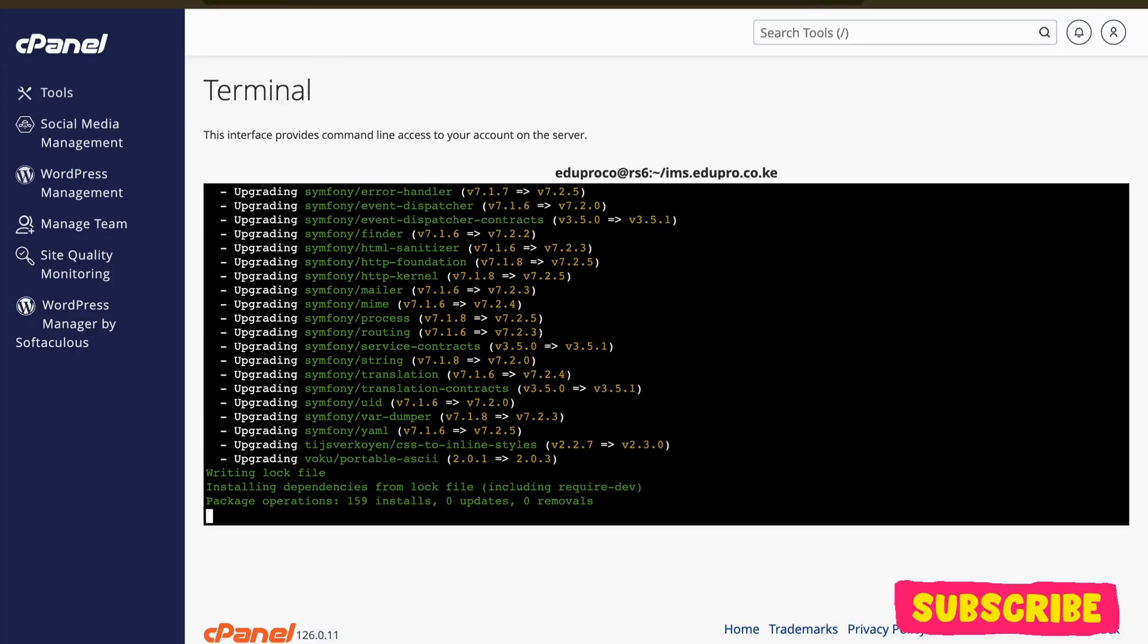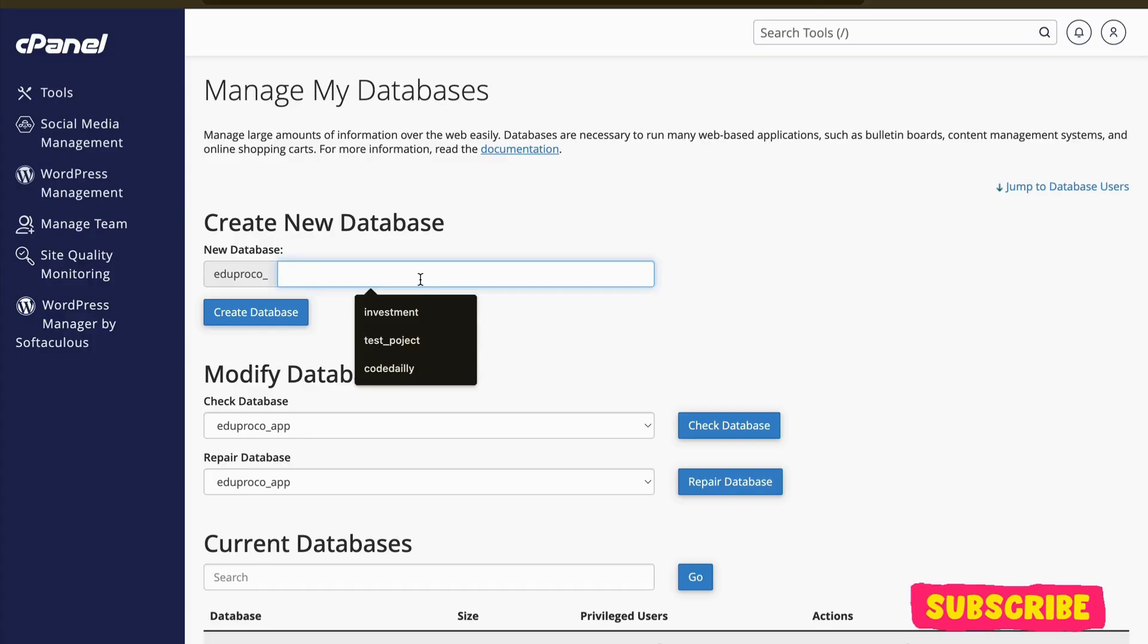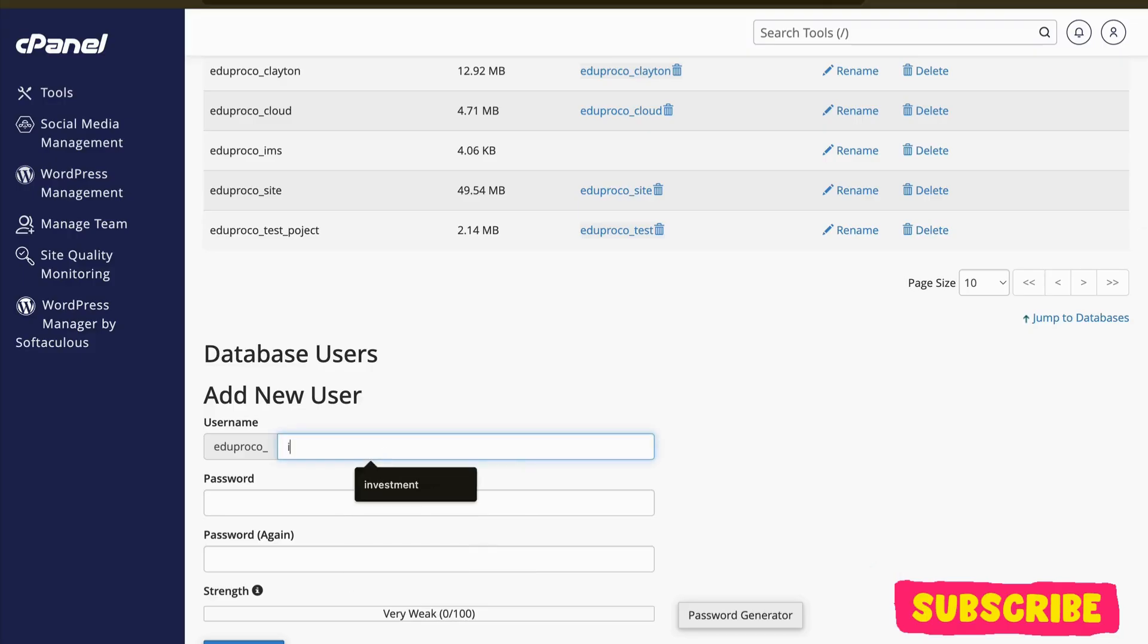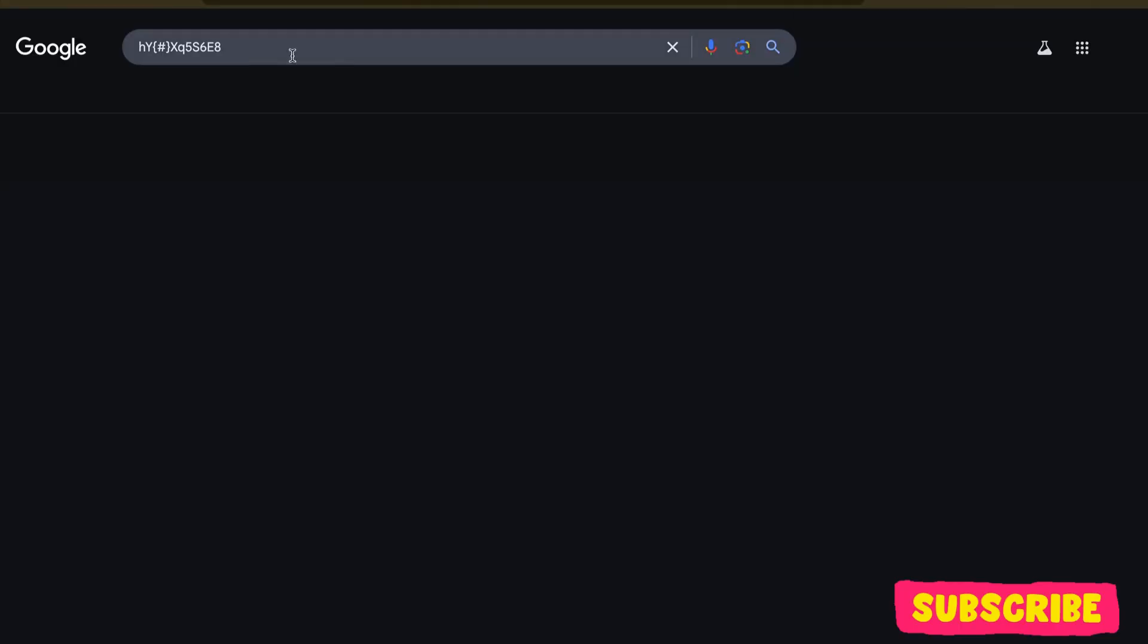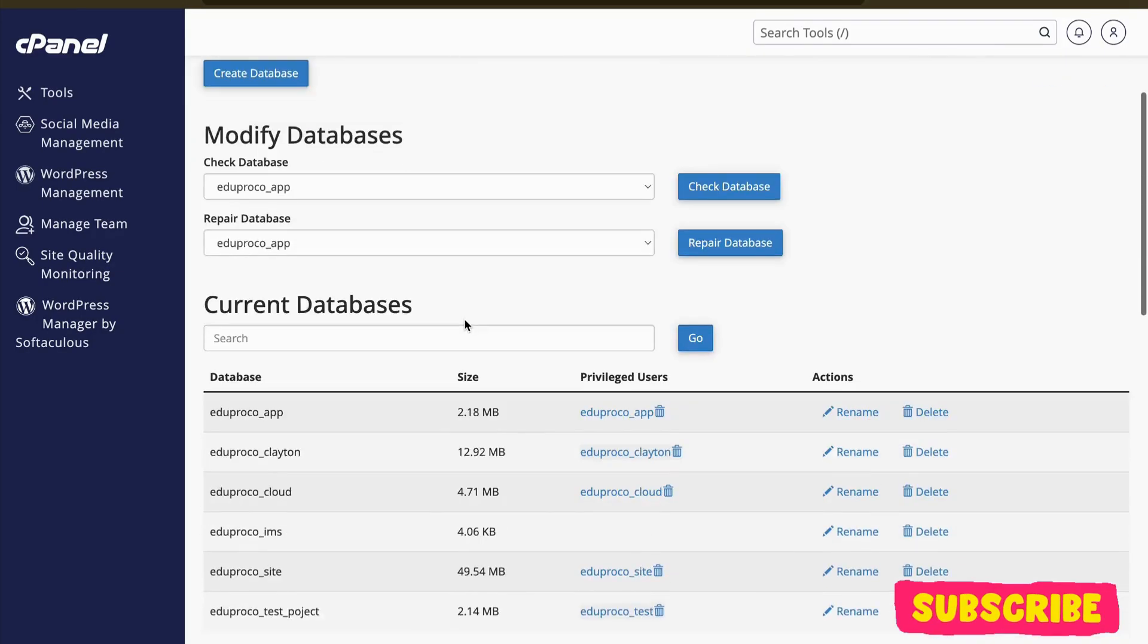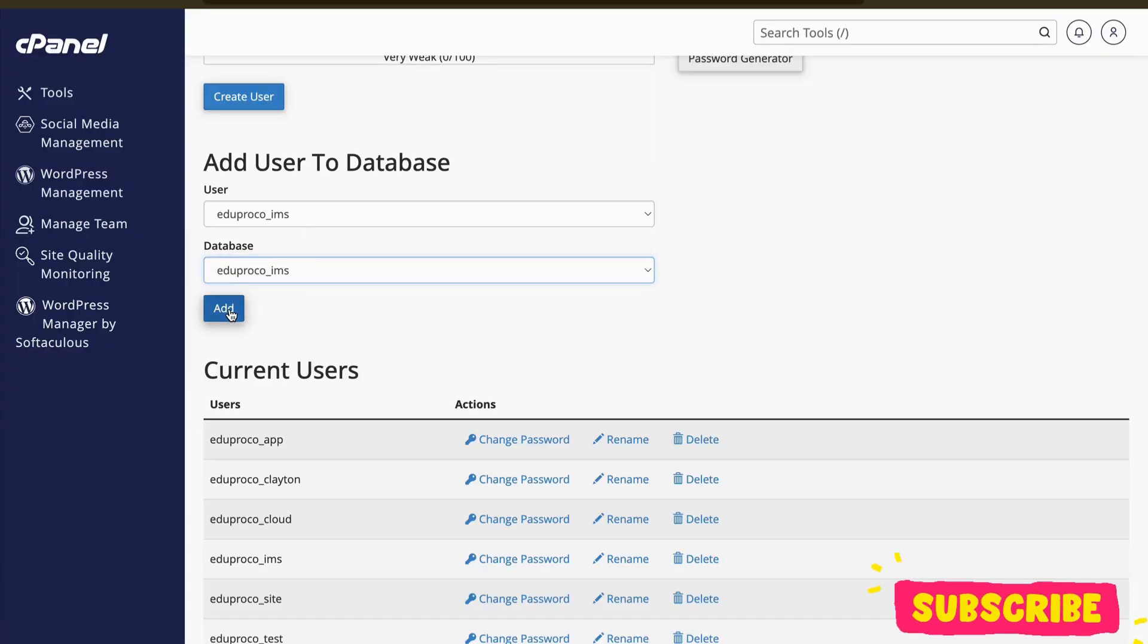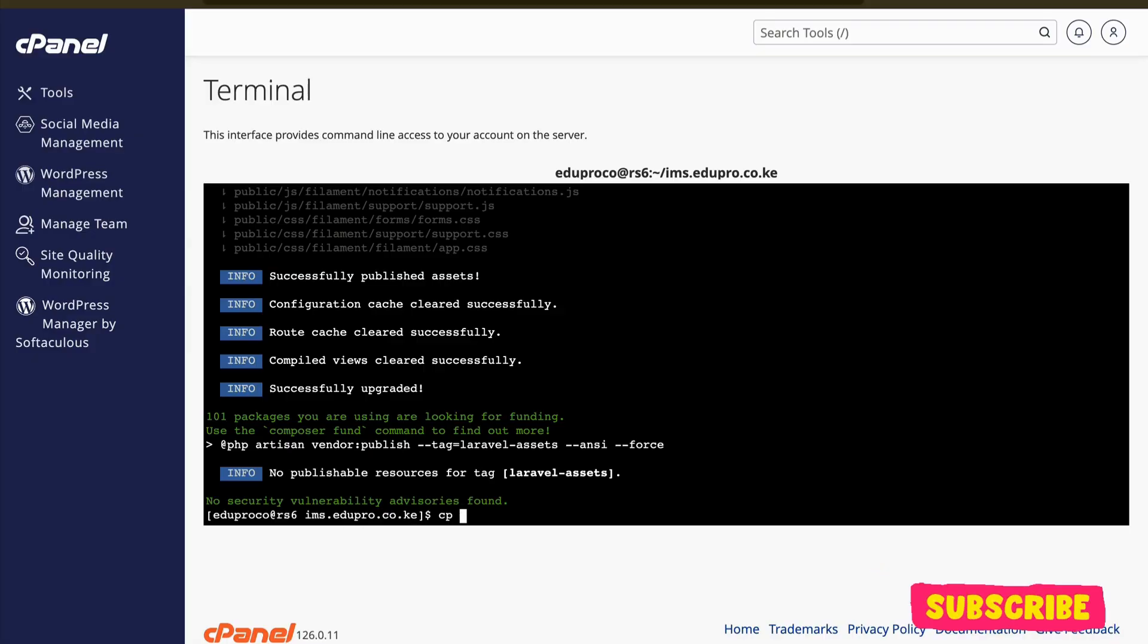Okay, in the meantime what we can do is let me open tools in a new section and go to PHP management database. Let me create a new table ims and then user ims. Let me generate the password and copy this. Let me create that user. After that, we need to assign that user to that database. So user and then the database. For now the name is the same, so let me add and I'll give it all the access.